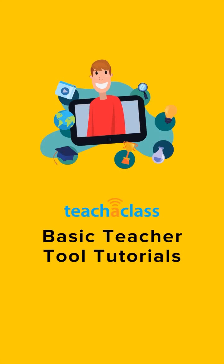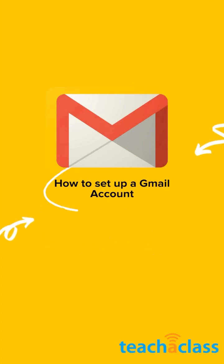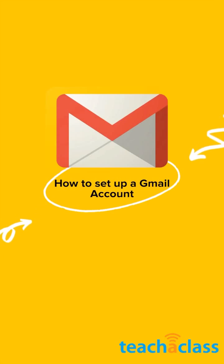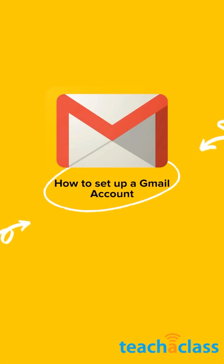Hi! In this tutorial, I'm going to show you how to set up your Gmail account. Now, for that, we have to go to Play Store and download Gmail app.